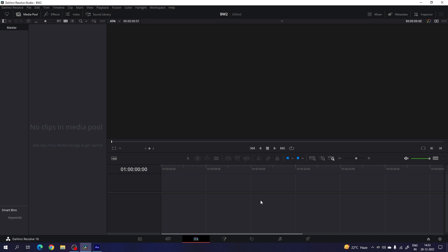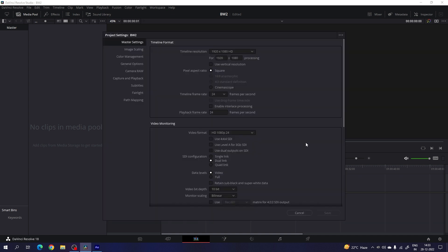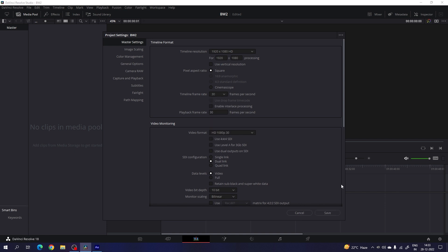Before we get started, we have to do some basic settings as usual. Click on the settings button in the corner and set the size of this project to 1920x1080. Select a frame rate — in this case I am using 30 frames per second. Click on save.